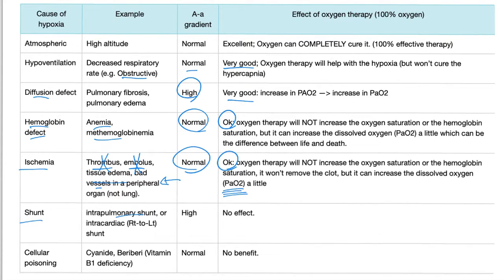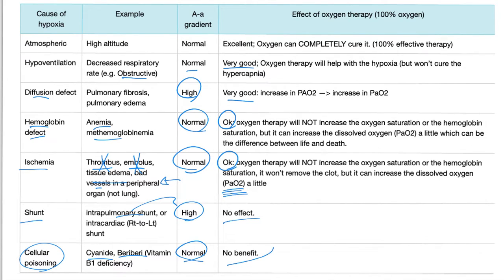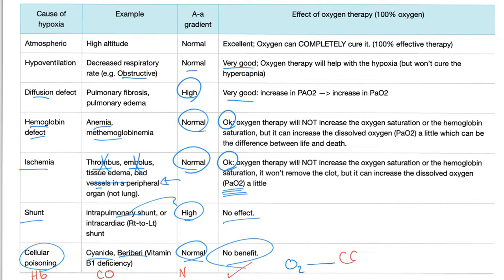For intrapulmonary or intracardiac right-to-left shunt: the A-a gradient is high if the problem is in the lung, and oxygen therapy provides no benefit because there is a shunt — it doesn't matter how much oxygen you give. For cellular poisoning such as cyanide or vitamin B1 deficiency: A-a gradient is normal and there is no benefit to oxygen therapy. For CO poisoning specifically: A-a gradient is normal, and oxygen therapy is actually very effective — that's why we give 100% oxygen and even hyperbaric oxygen, because only a huge amount of oxygen can displace that CO from hemoglobin.